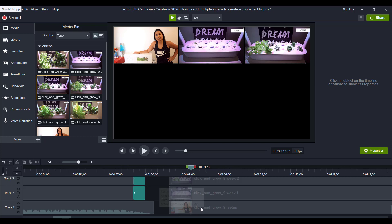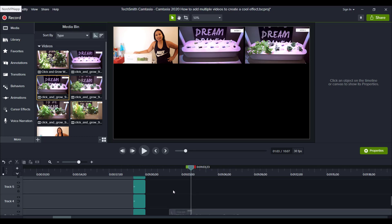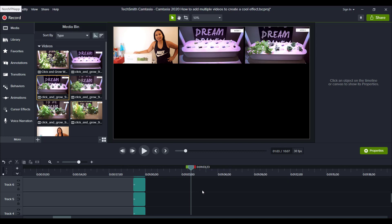And then I pretty much just stacked up the rest, week three, week four, week five. And then like I said, week six was the third row where I split that up, because I wanted to show the process of the week six, the final week six, then harvesting week six, and then eating week six.